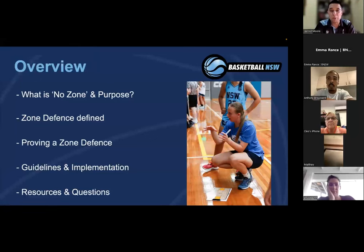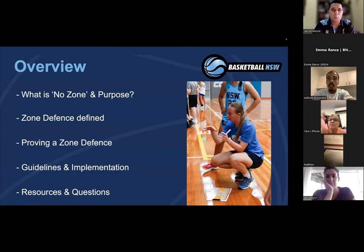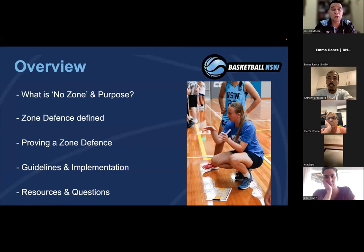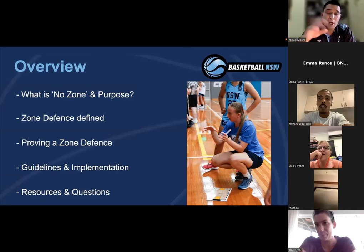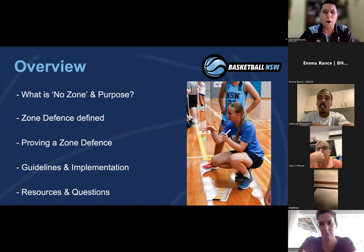As a quick overview, we're going to be touching on the purpose of this no-zone document and rule and what it is. Then we'll define what a zone actually is, dive into some X's and O's, how you can prove whether something is a zone defense or not, the upcoming guidelines and implementation that Barcelona NSW is going to be implementing, as well as some resources and time for questions. I'll also have some video to support the X's and O's, played at low speed.